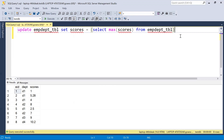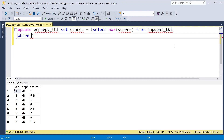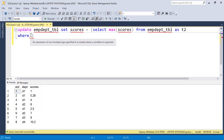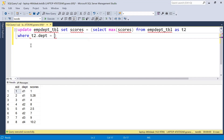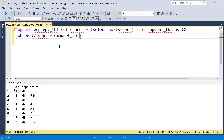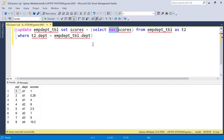We need a WHERE condition to filter by department. We reference the inner table as table2, and add a WHERE clause: table2.department = the outer table's department. Now it will check the maximum score for each specific department and update only that value. Let's execute and see.